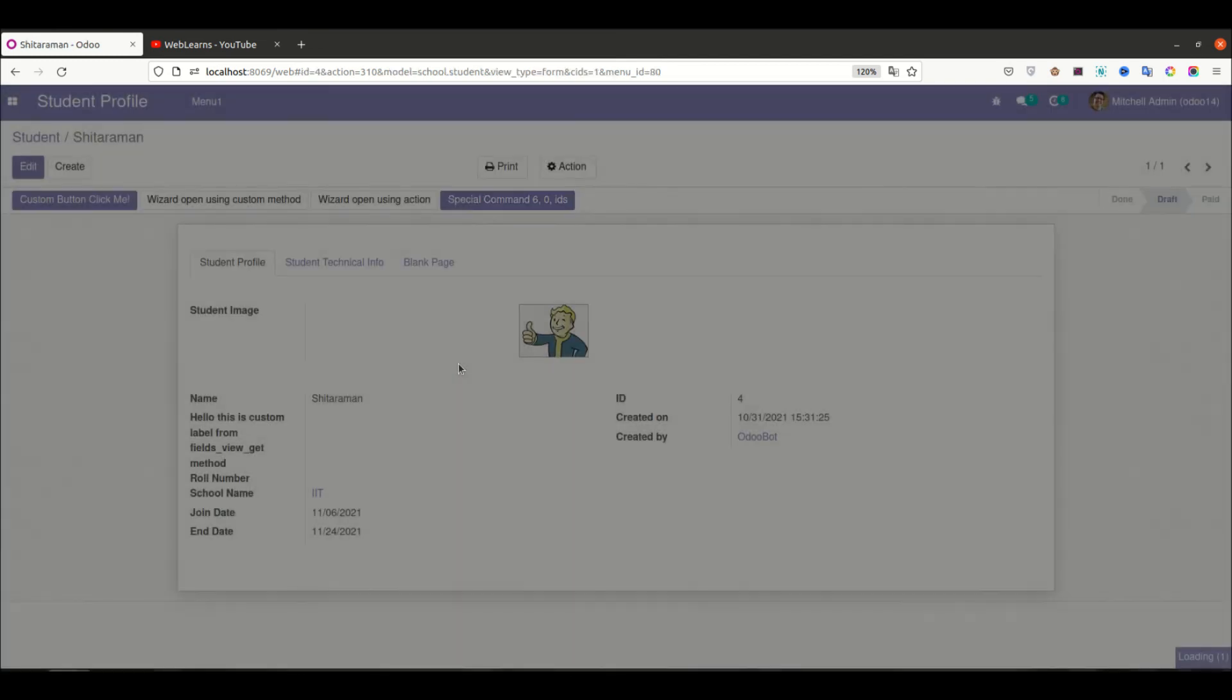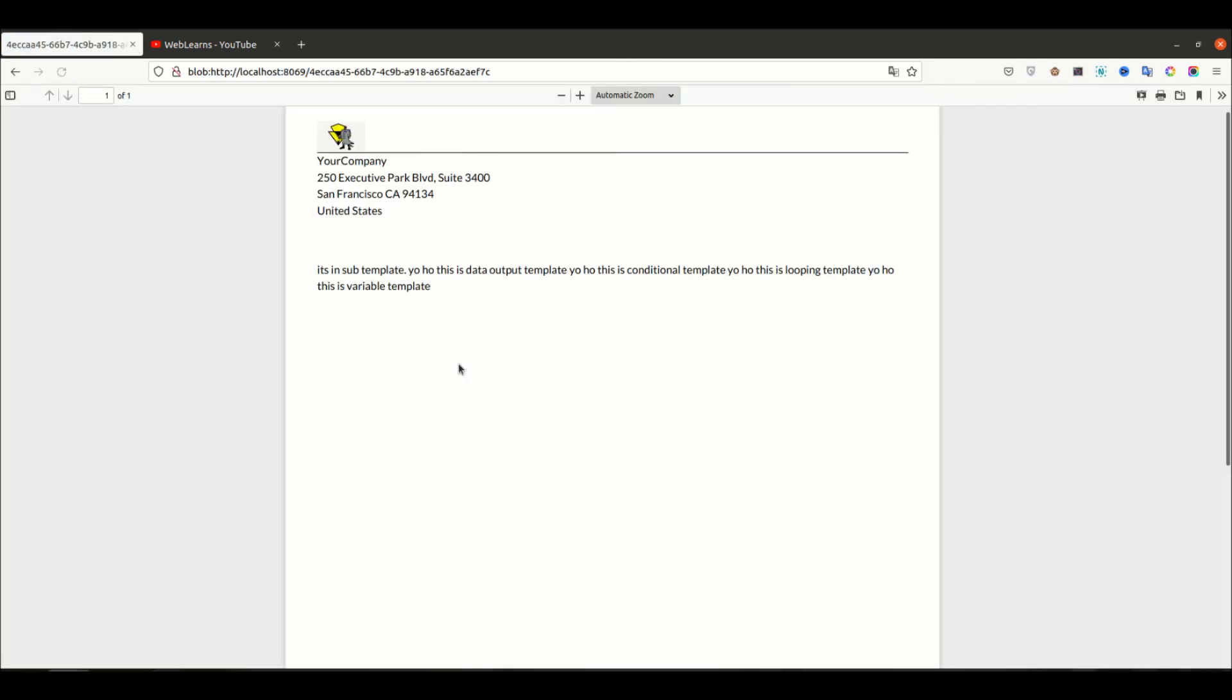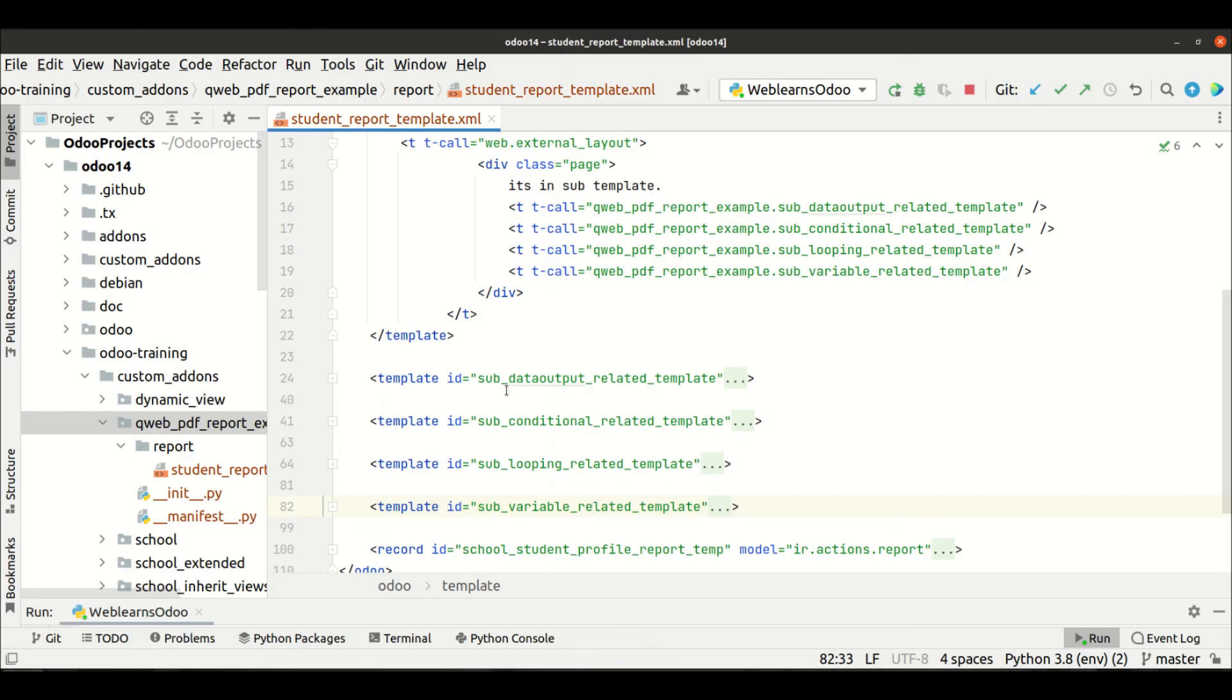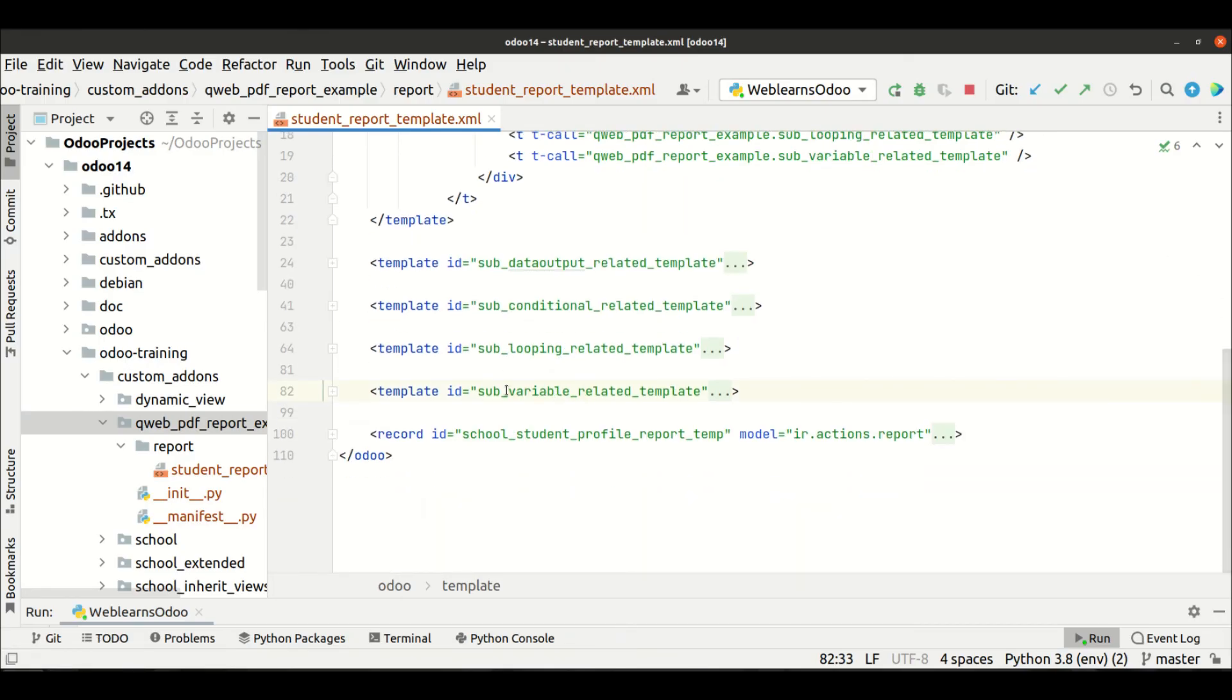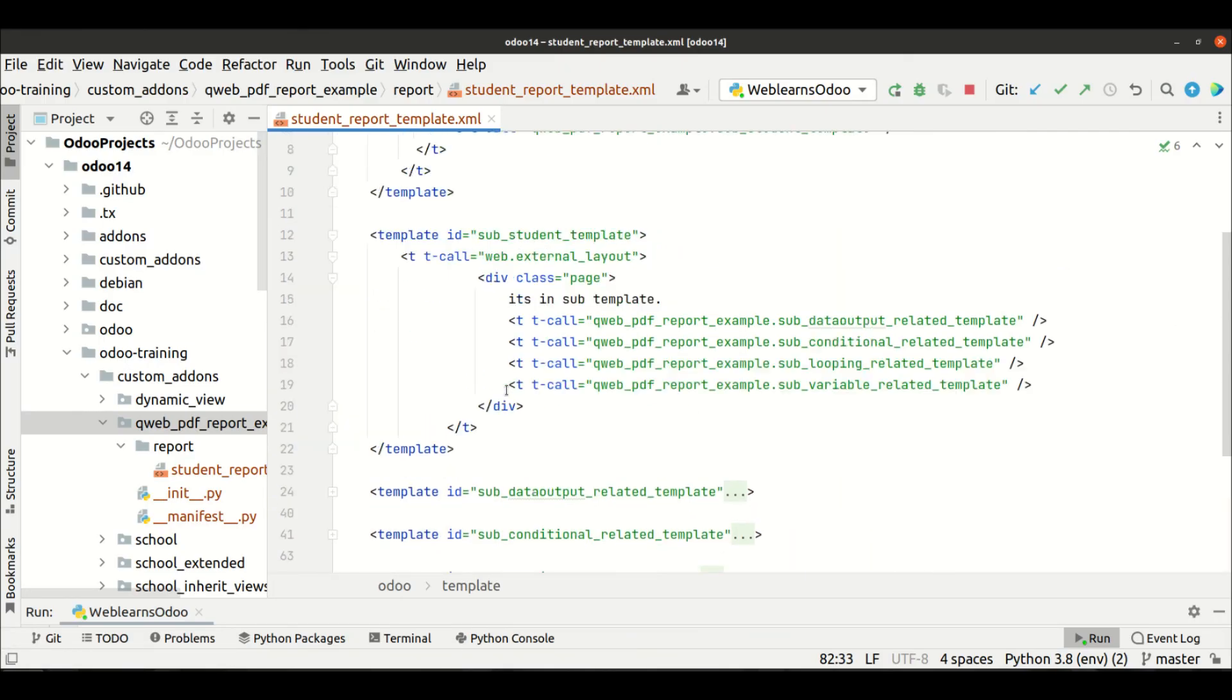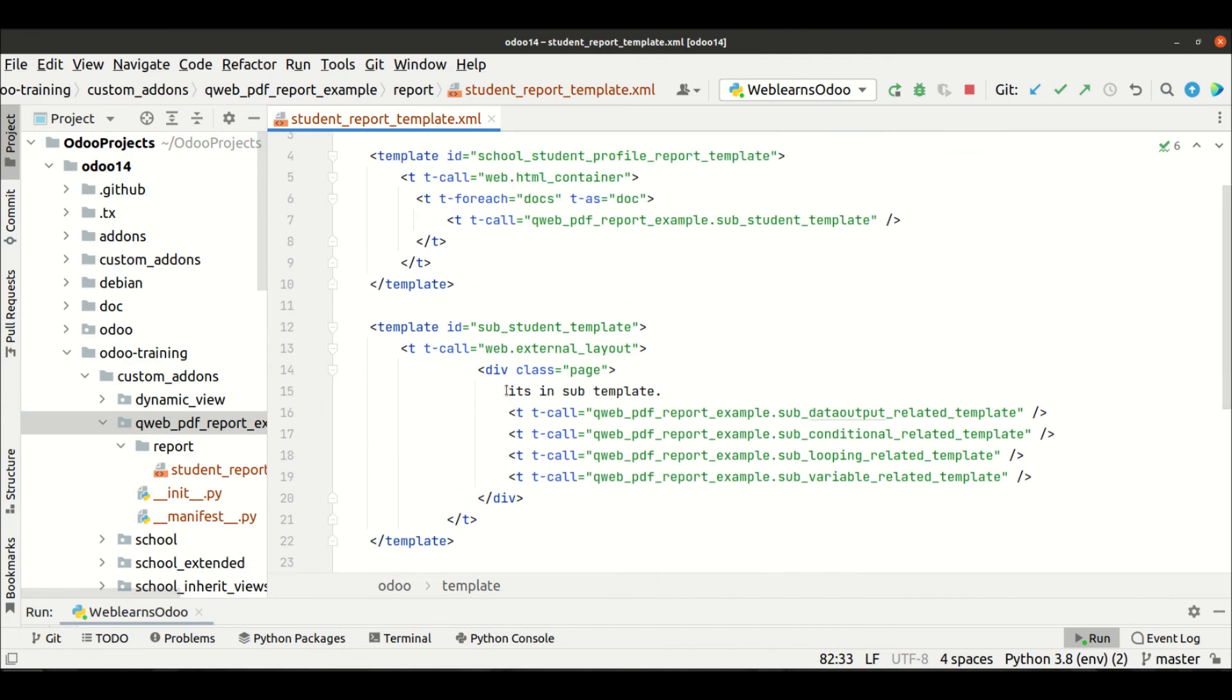You can see it's in sub template. This is the data output template. It's called, and after conditional, and after looping, and then after the variable template. Like this way you can call another template in